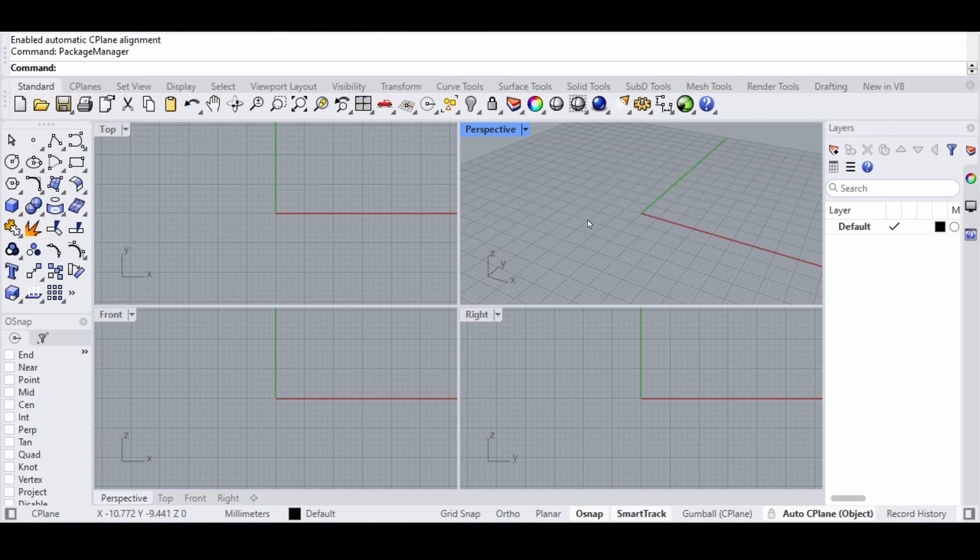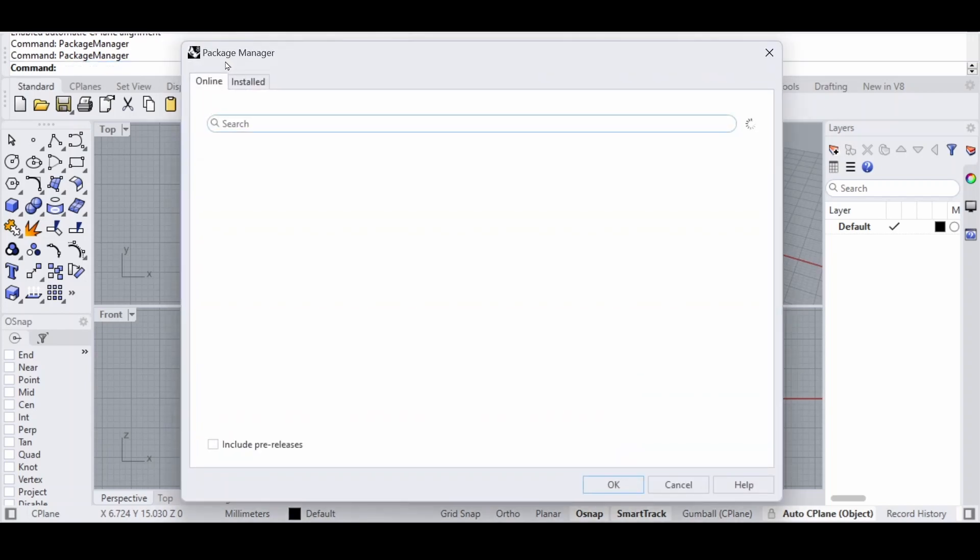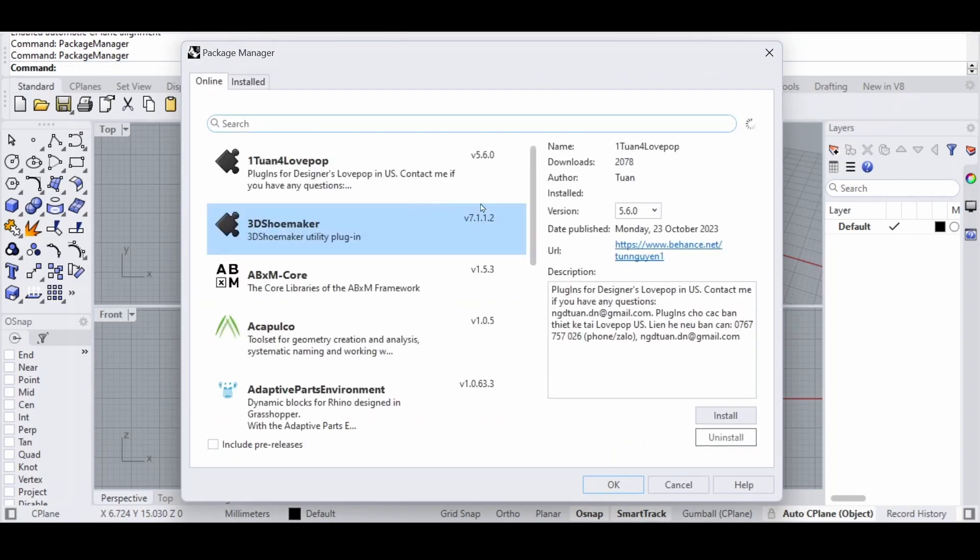We will begin by installing Hops via the package manager in Rhino. Let's go into Rhino and in the command line we will look up Package Manager. Here we can look for Hops.